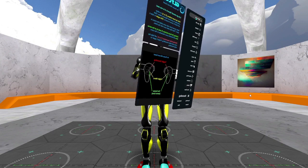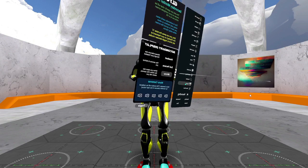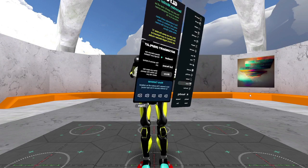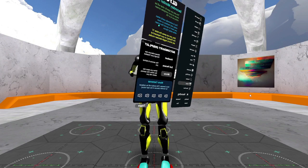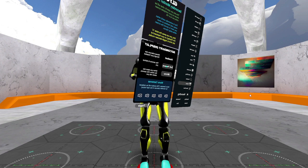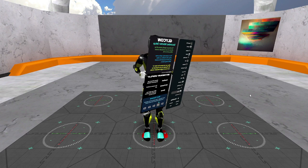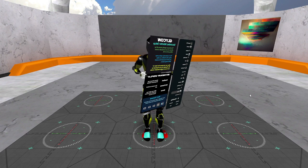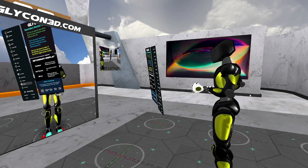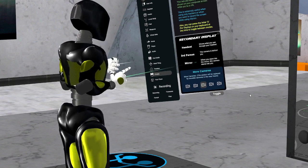One of the first things we want to do is change the display. Since I'm using the Oculus Desktop version to show you the Quest version, I can use the option to change the cameras here, and I'm going to do that until I find one that is easier to see.